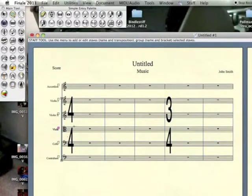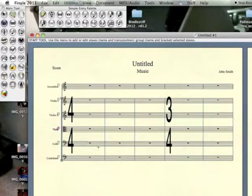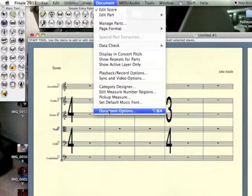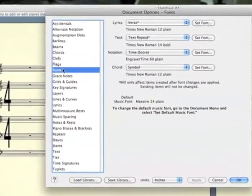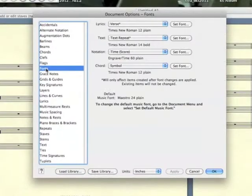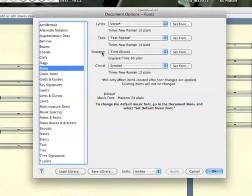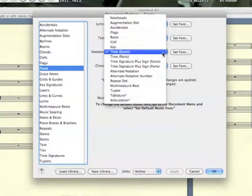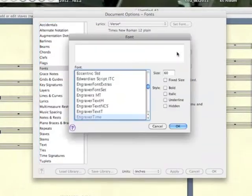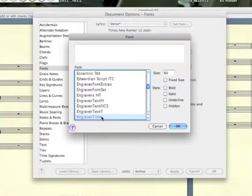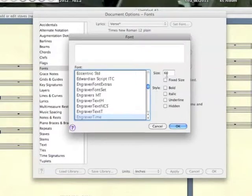And the other thing that we have is to pick the font and the big 60-point size of the font and the big spacing in between the top and the bottom number. That's done over here in Document Options. In Document Options, you see that we've selected the font's heading. And then you see over here in Notation, there's a Set Font button. You can click to choose the time format for the score. Choose Set Font. I've chosen Engraver Time, which is the font that everybody uses in Hollywood to make these big things. The size is 60.